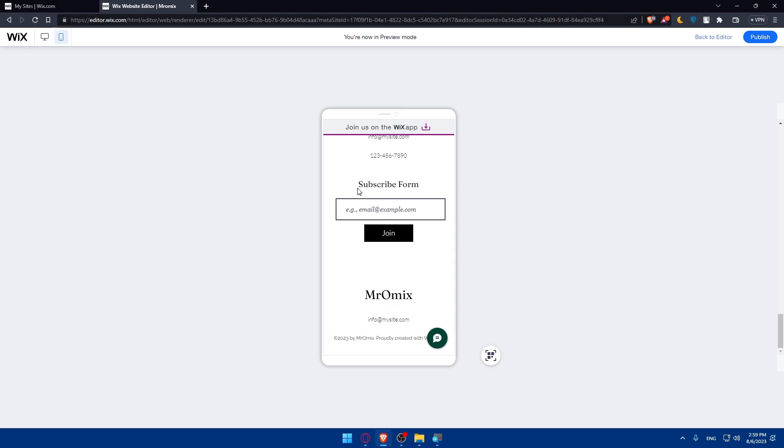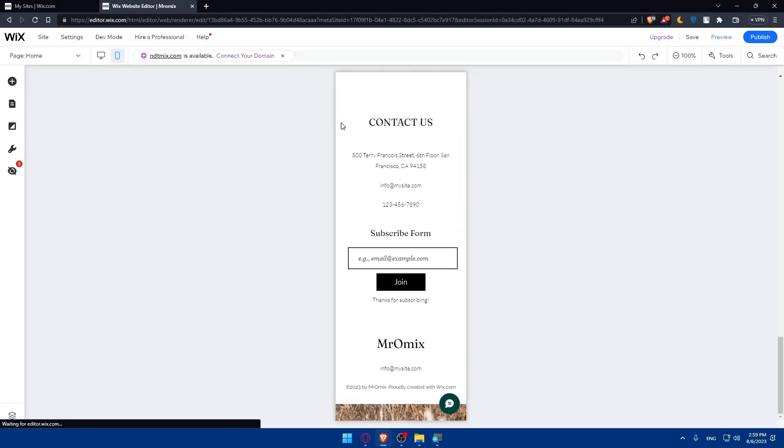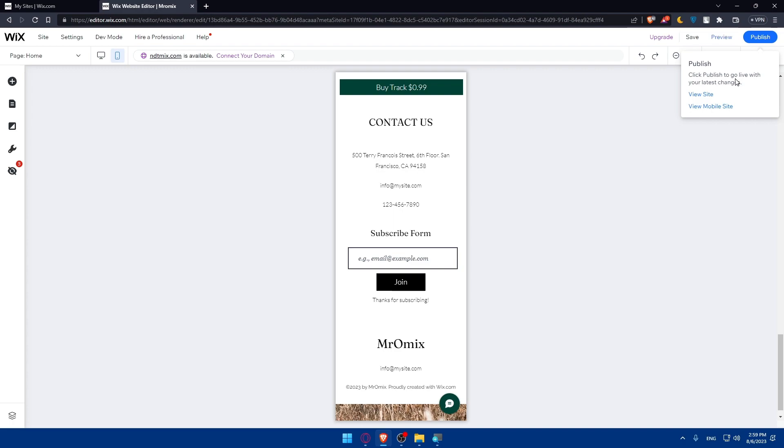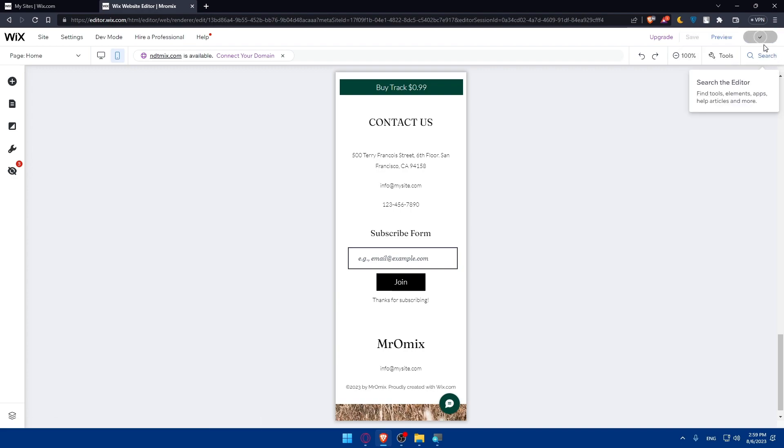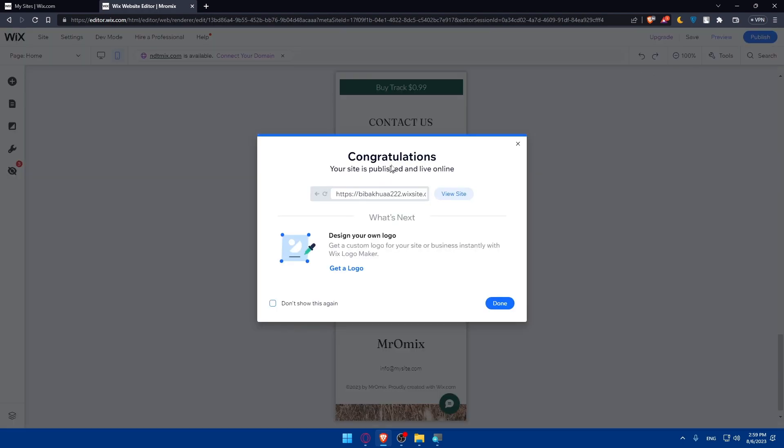If you're satisfied with your changes and previewed them on the browser, on the desktop and the mobile, you can simply just go and publish everything by clicking on this publish option. You can click publish to go live with your latest changes. You can even view site or view mobile site again if you want from here. Once you click on publish as you can see you will have to wait a bit until published. And as you can see it's published. So congratulations your site is published and now you're live online.